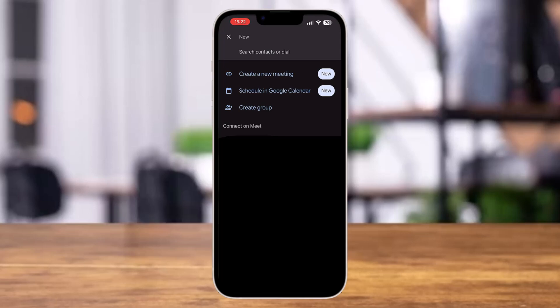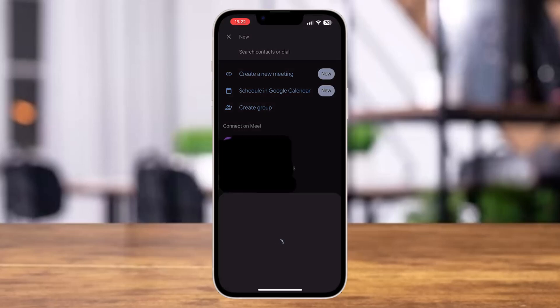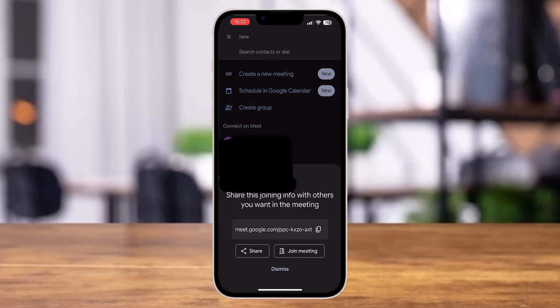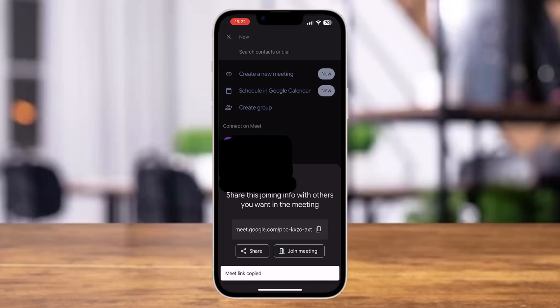At the top you'll see the option to create a new meeting — tap on it. With that, you will directly see the link to the meeting. You can share this link to various contacts on your Google Meet, or share it to other contacts on your other social media accounts.